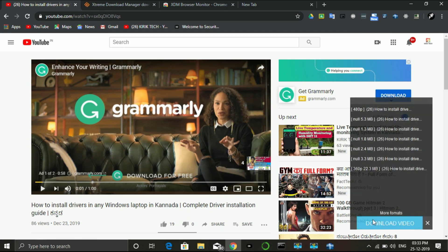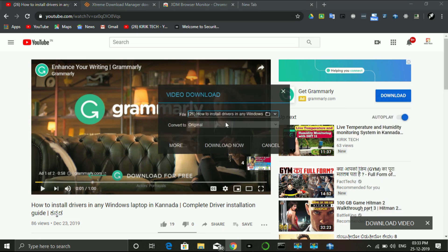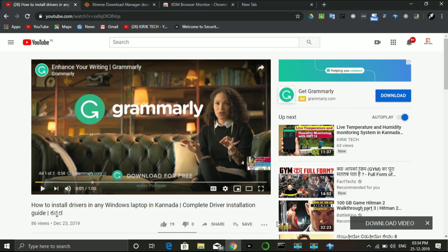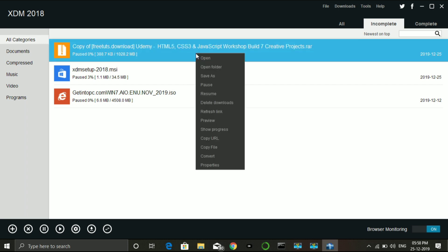I will download the video from the Extreme Download Manager. If you want to download a file, you select the file to download. I will show you an example — I will click the refresh link and choose the download file.